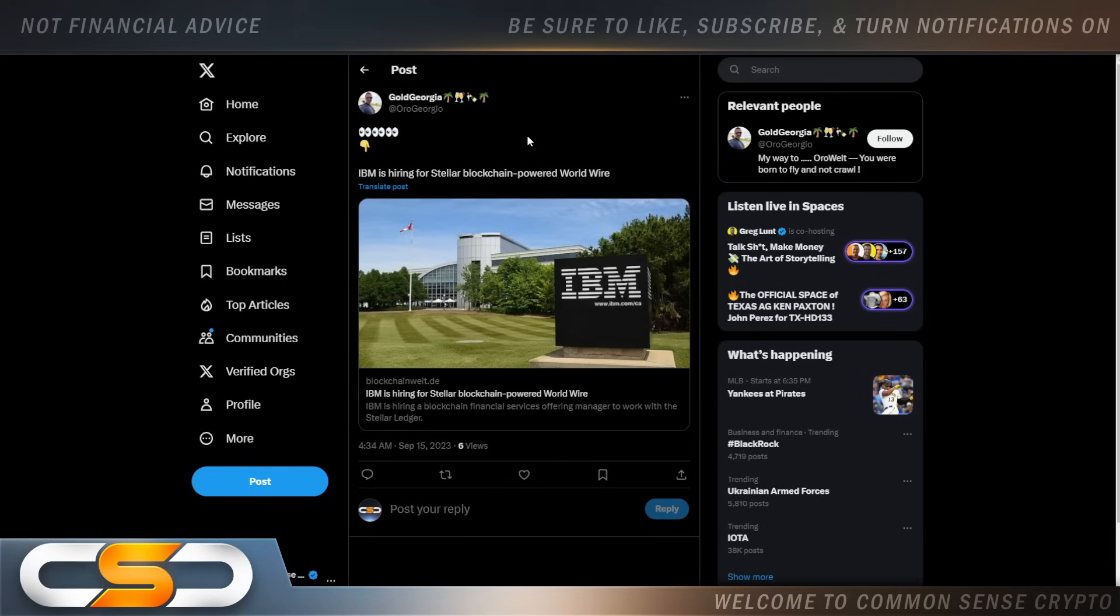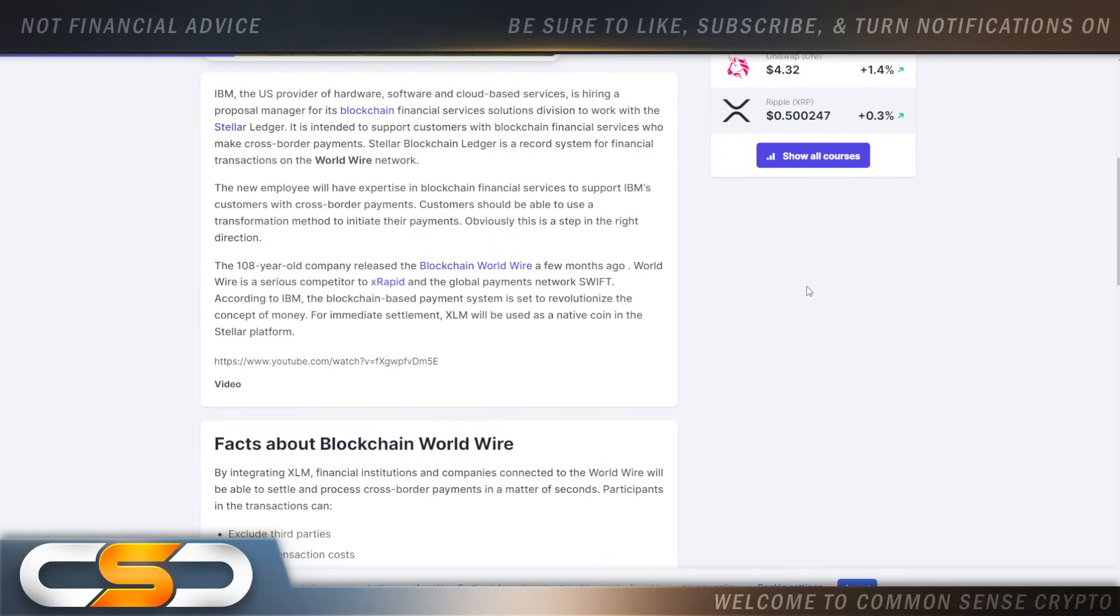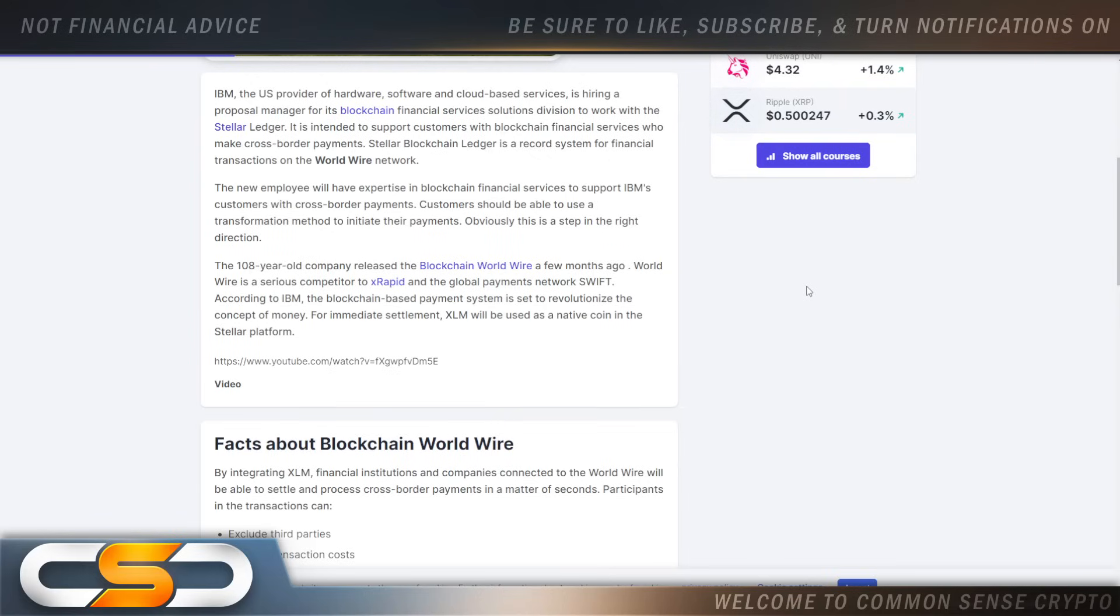IBM is hiring for Stellar Blockchain Powered Worldwire. And remember when people tried to convince you that IBM and that Stellar partnership is done and over with? I believe that partnership is still alive and well today. IBM, the U.S. provider of hardware, software, and cloud-based services, is hiring a proposal manager for its blockchain financial service solution division to work with the Stellar Ledger. It is intended to support customers with blockchain financial services who make cross-border payments. Stellar Blockchain Ledger is a record system for financial transactions on the WorldWire network.